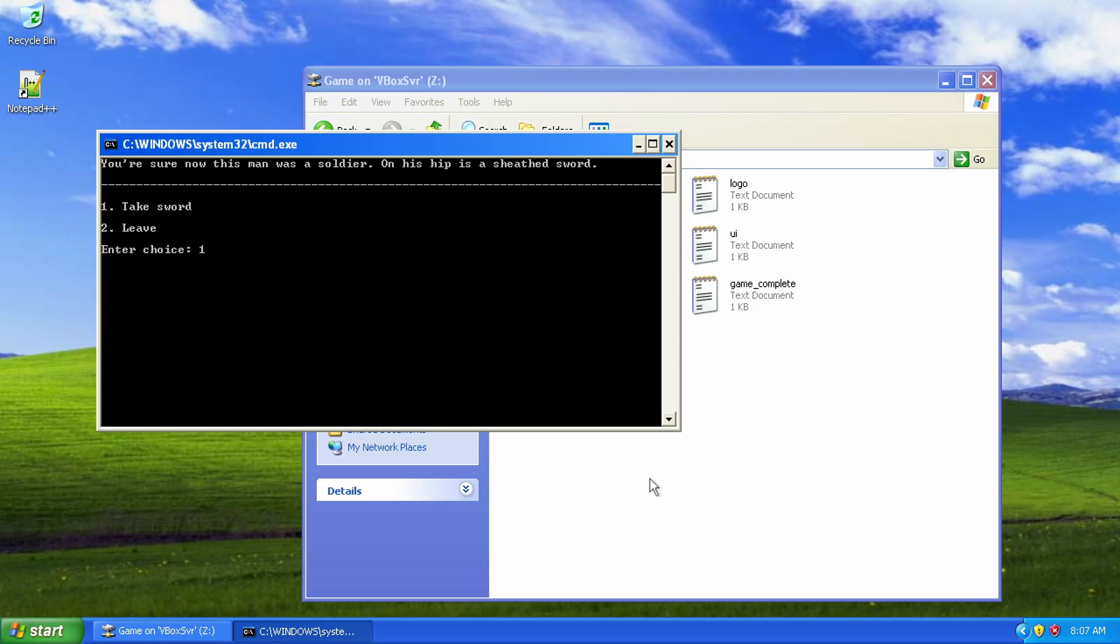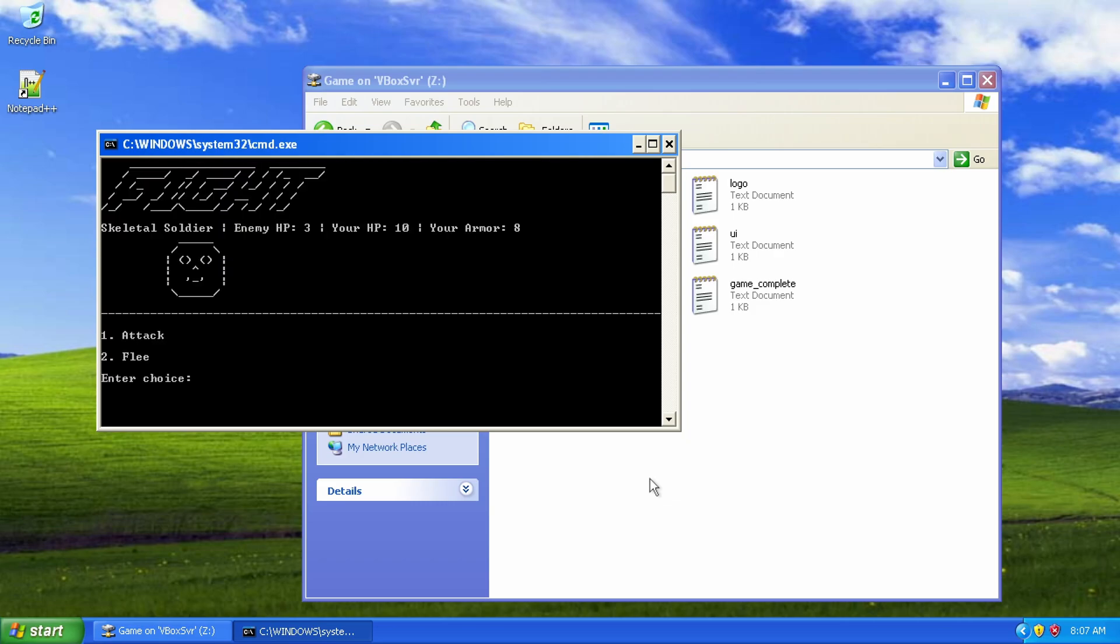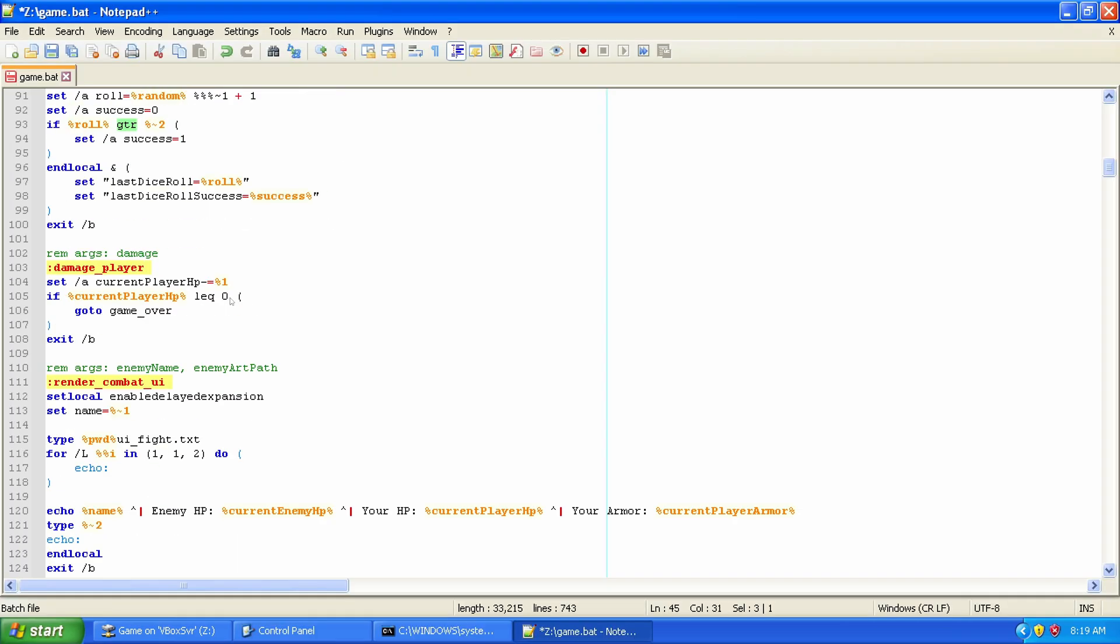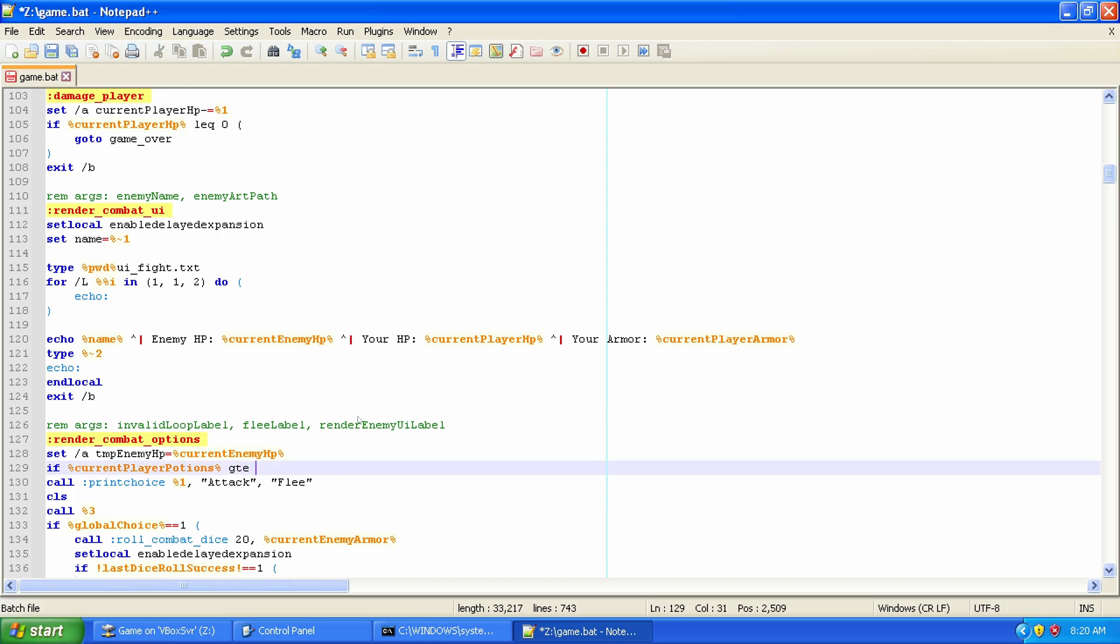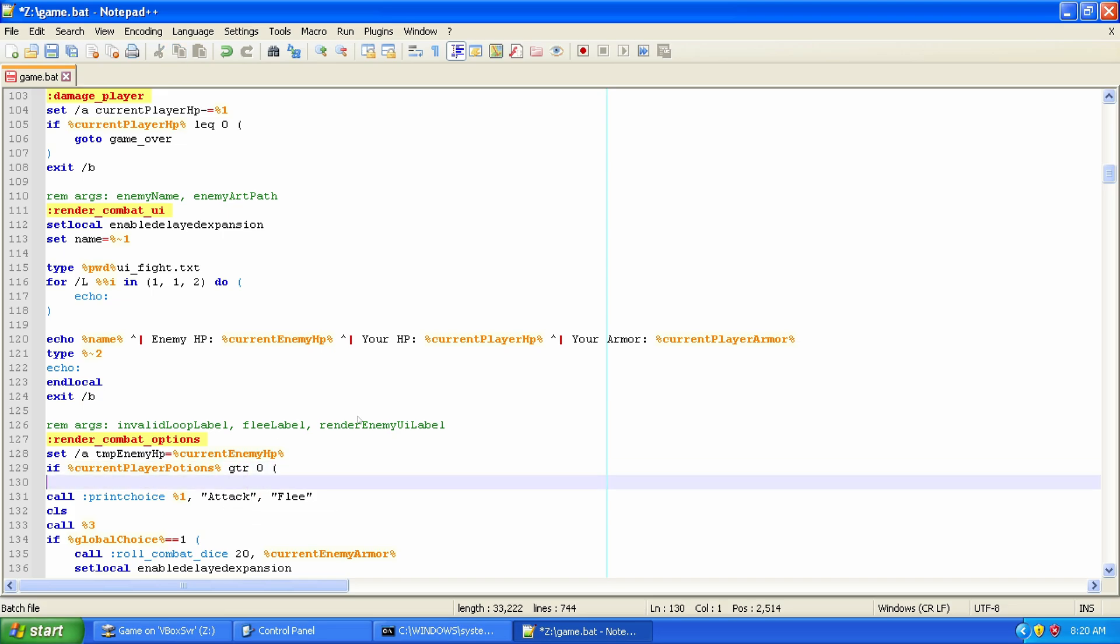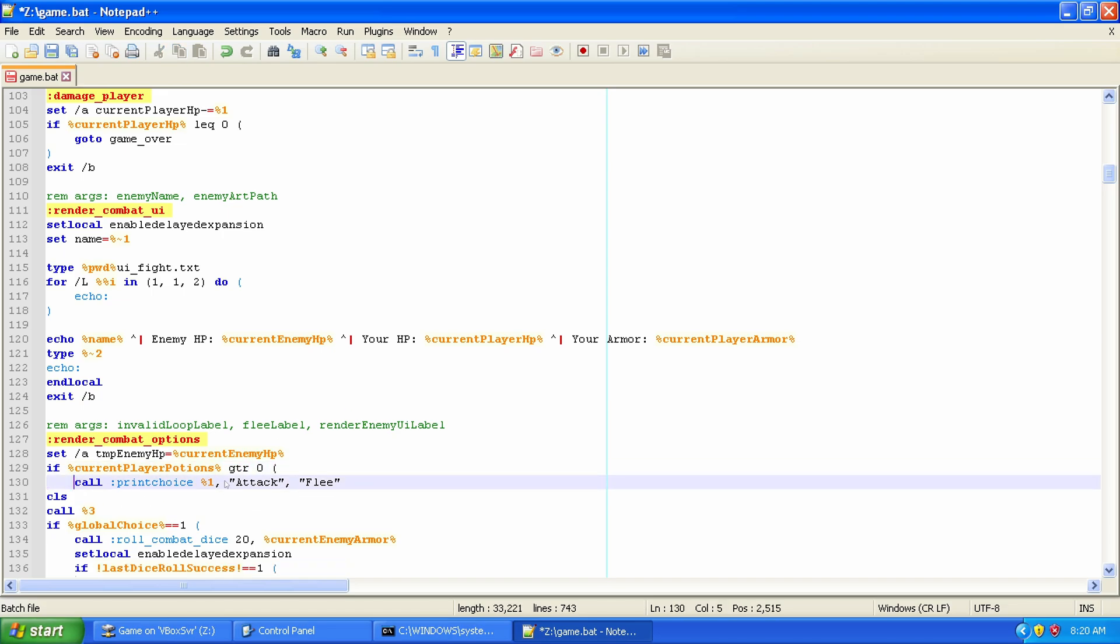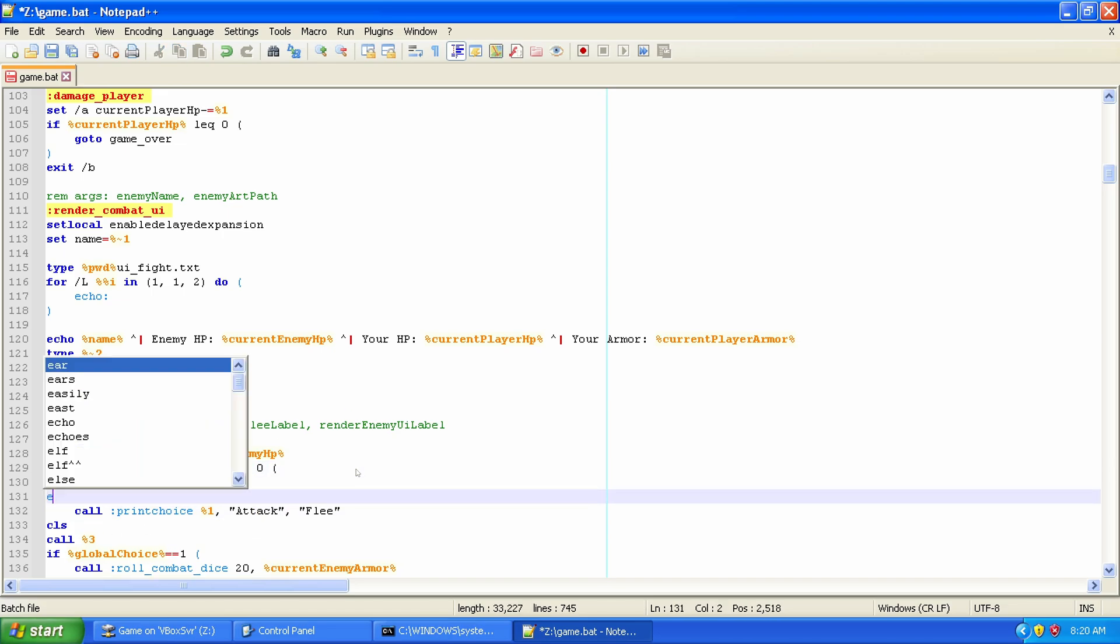I made a text-based adventure game in the Windows XP command prompt. Stick around to the end of the video for a narrated playthrough of the final game.